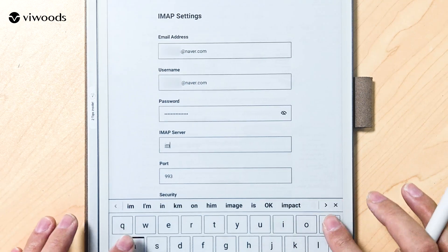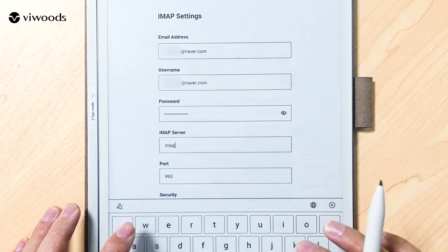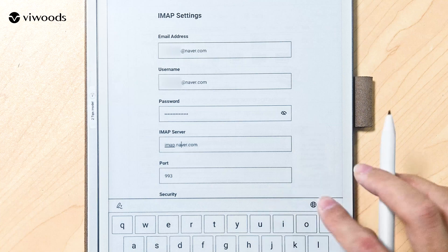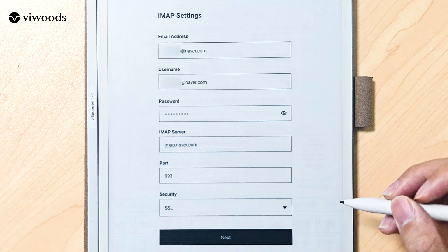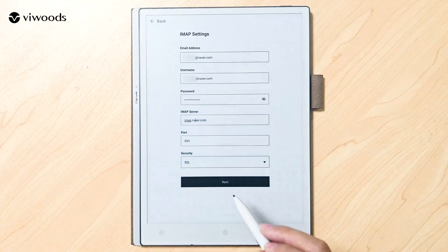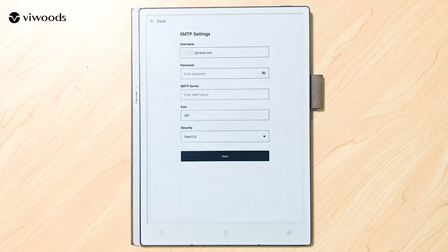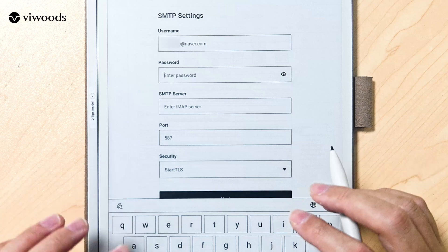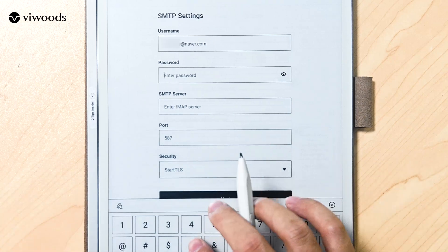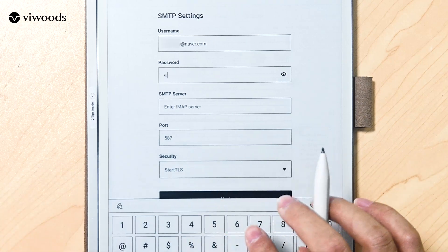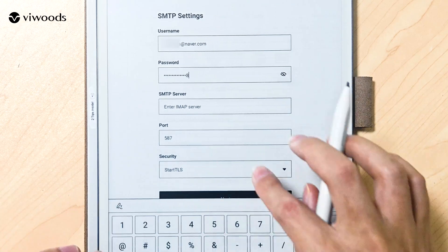Enter the IMAP POP3 server address you obtained in the previous step and click next. Enter the SMTP server address, also found in your email settings, and click next.